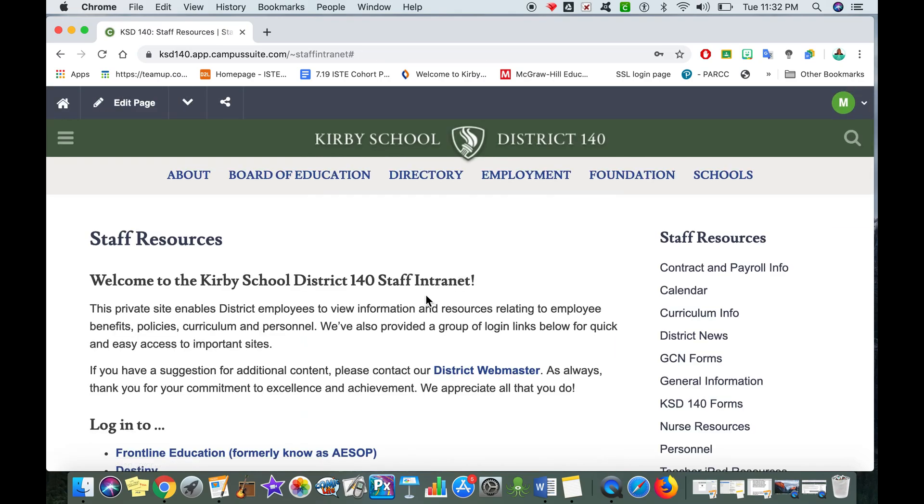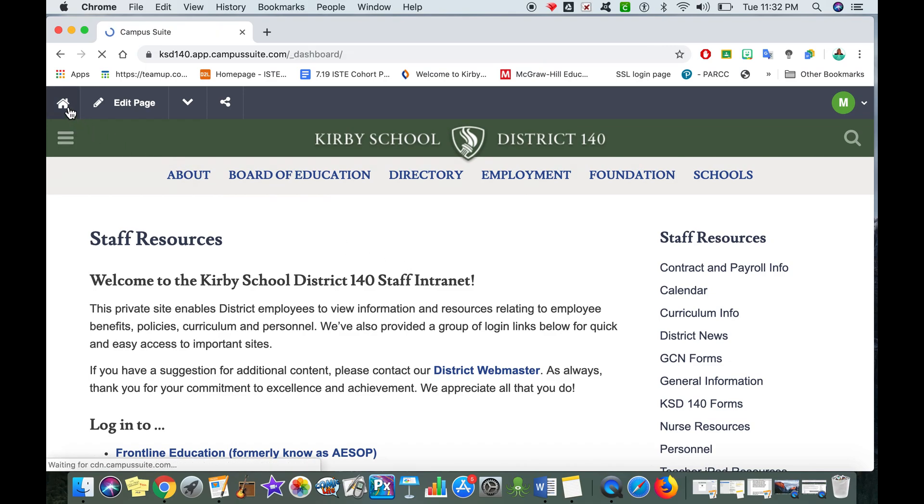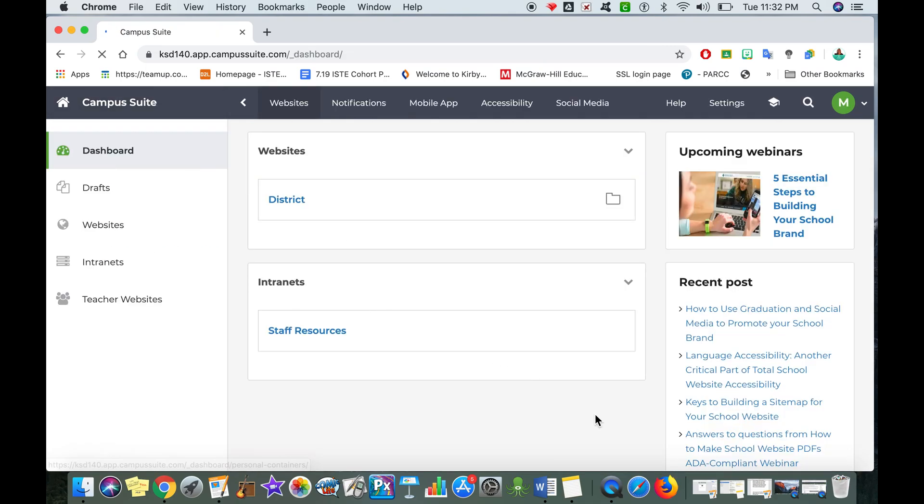Once I log in it's going to bring me to staff resources. Now if at first you don't see this page that says staff resources, you may see a page that looks similar to this. It'll say websites district and then it'll say intranet staff resources.